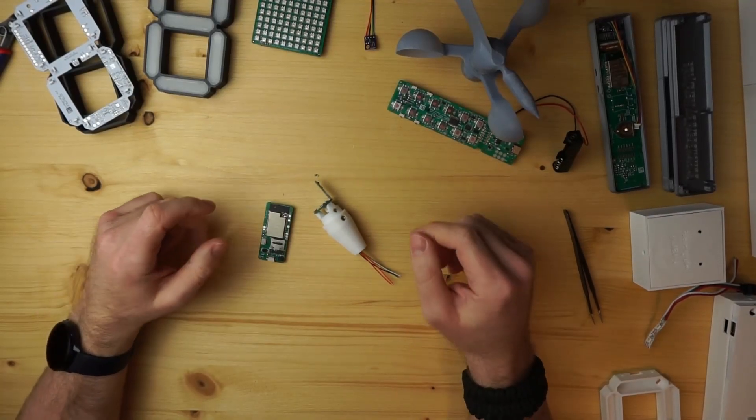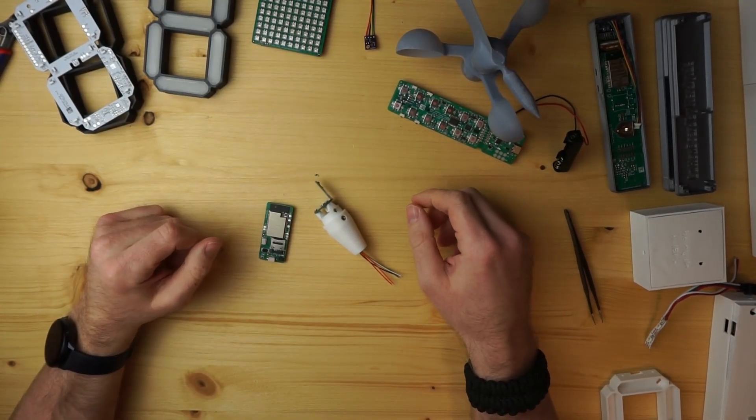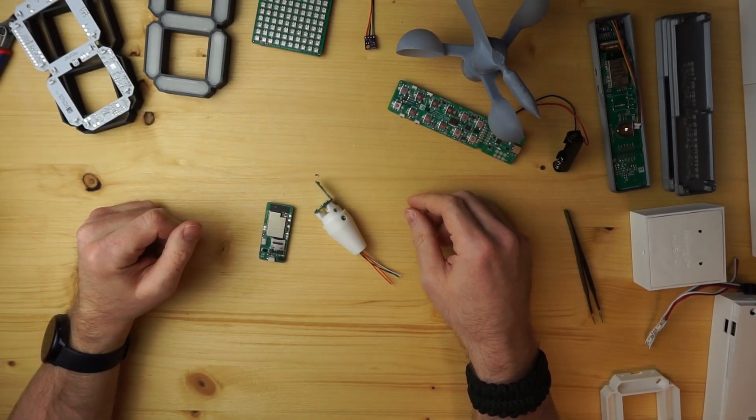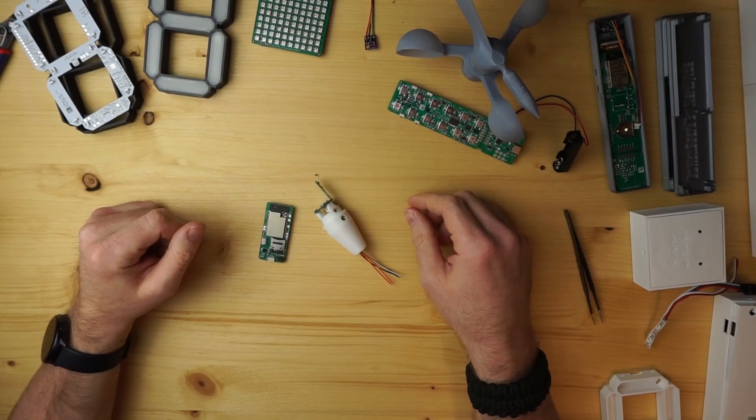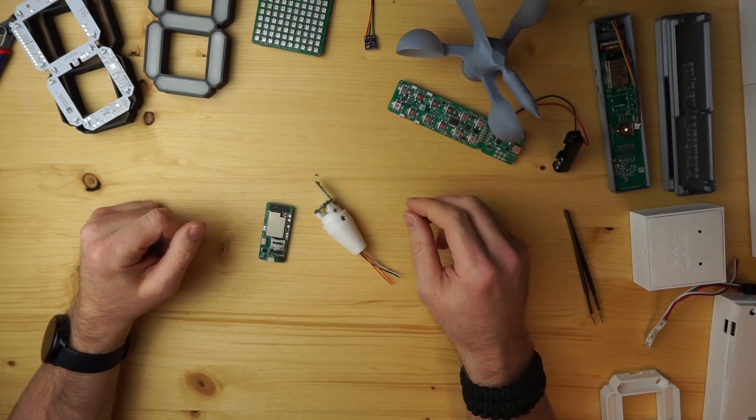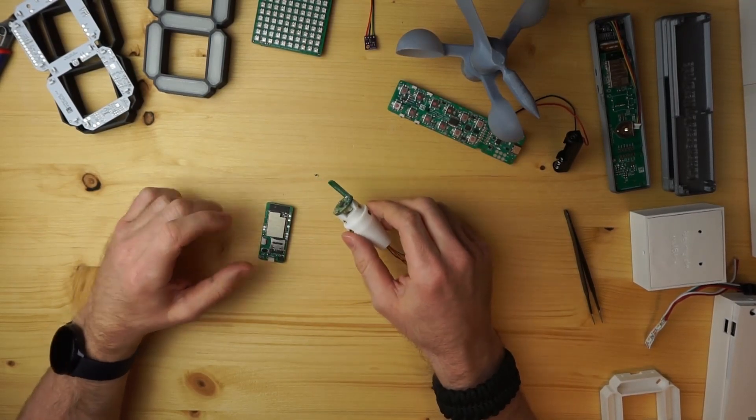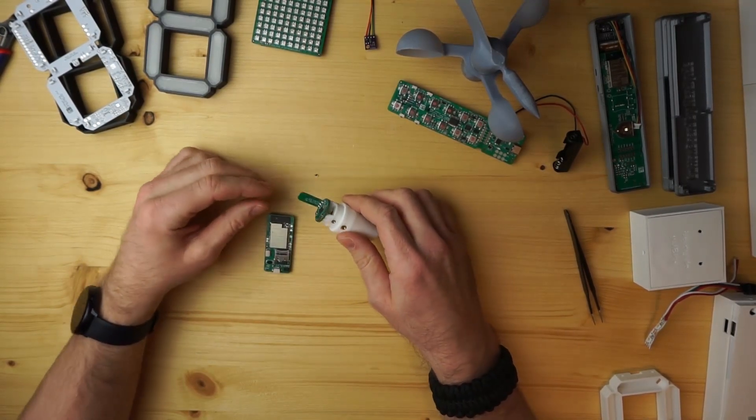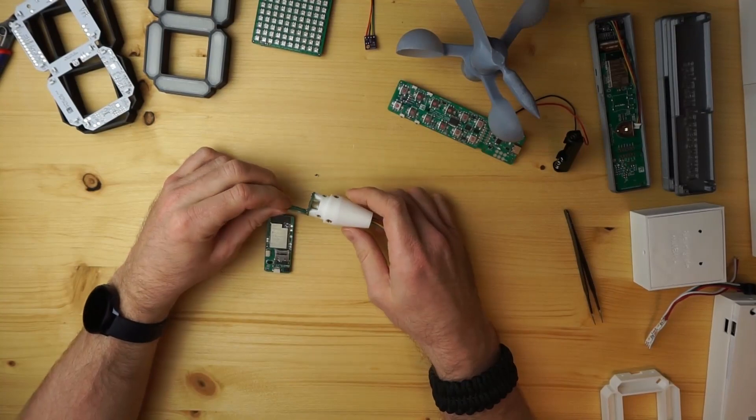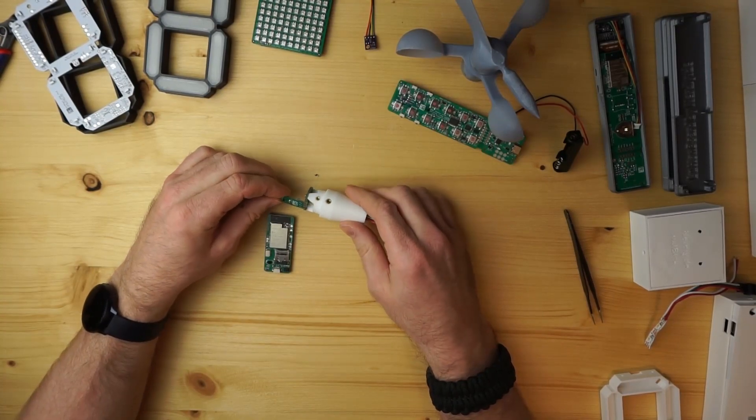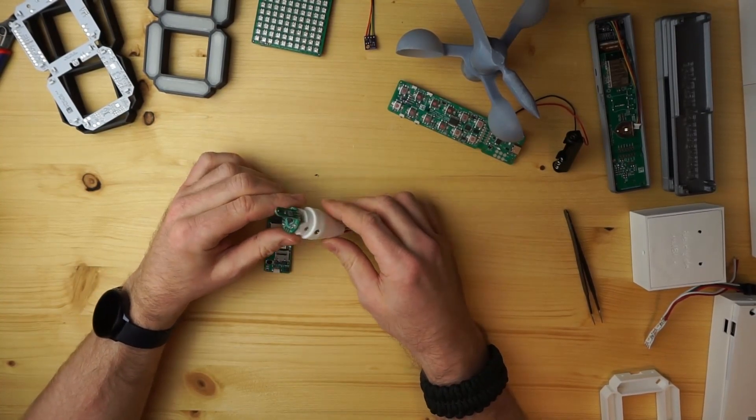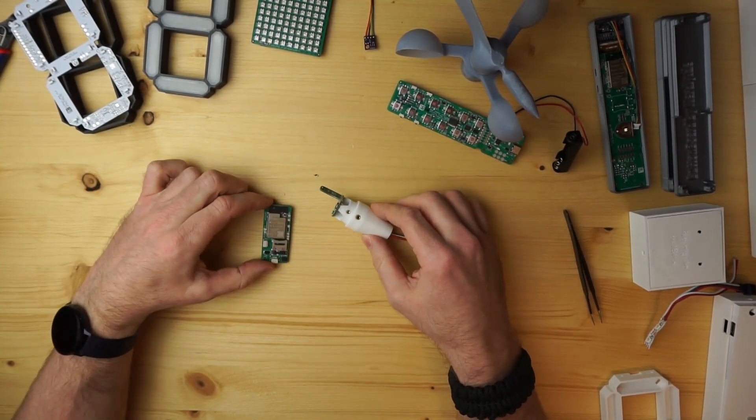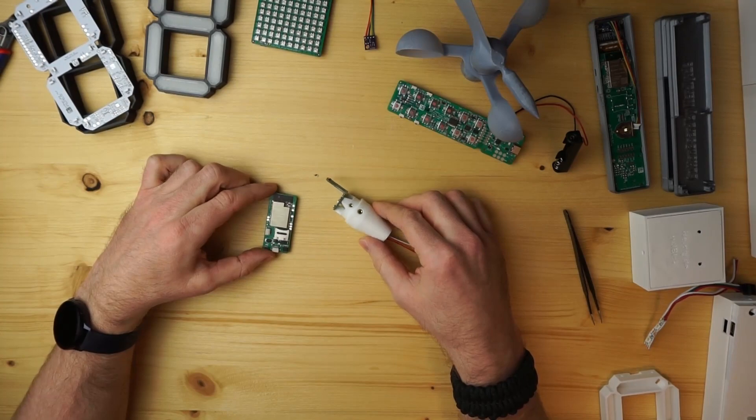Hello ladies and gentlemen. Today I want to show you one of the other PCBs I designed, or two of the other PCBs I designed during this year. They are closely related, so I will show you both in one video.